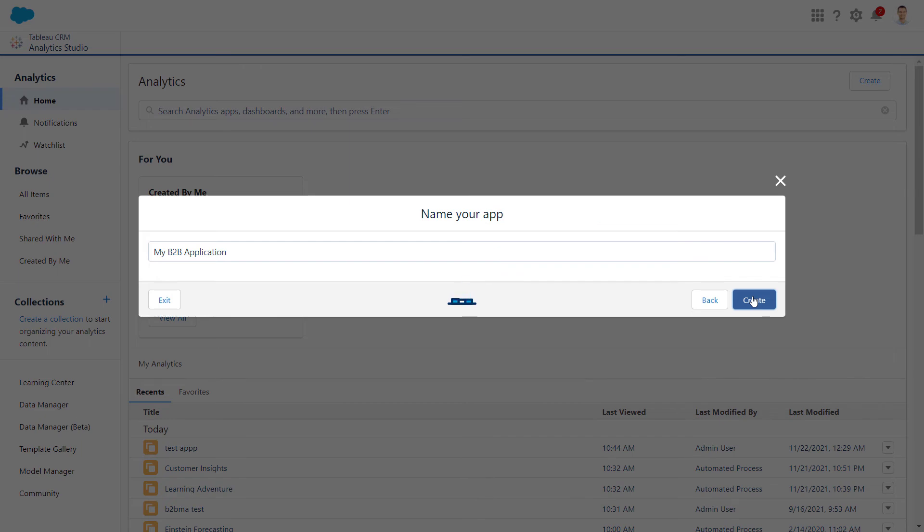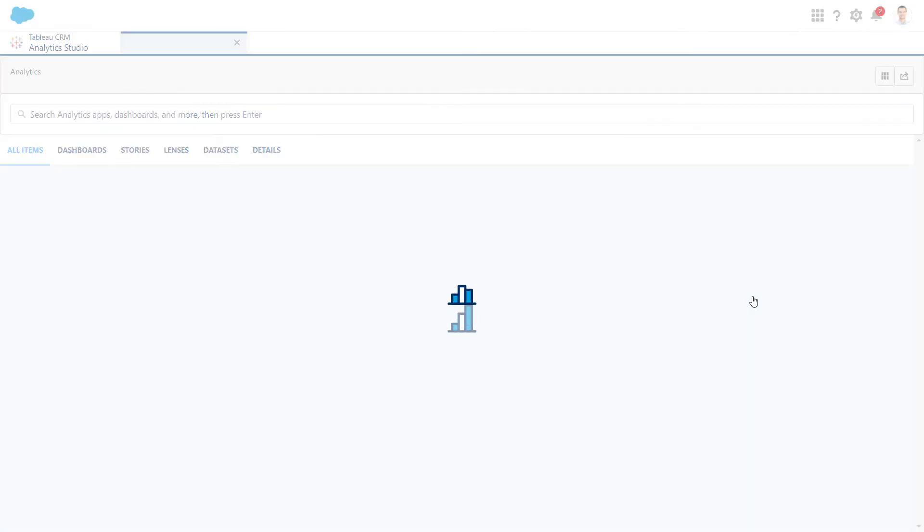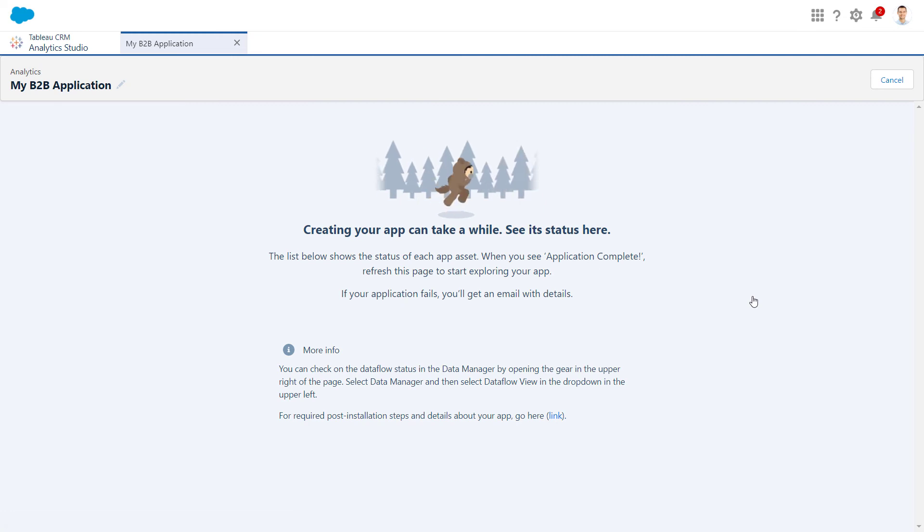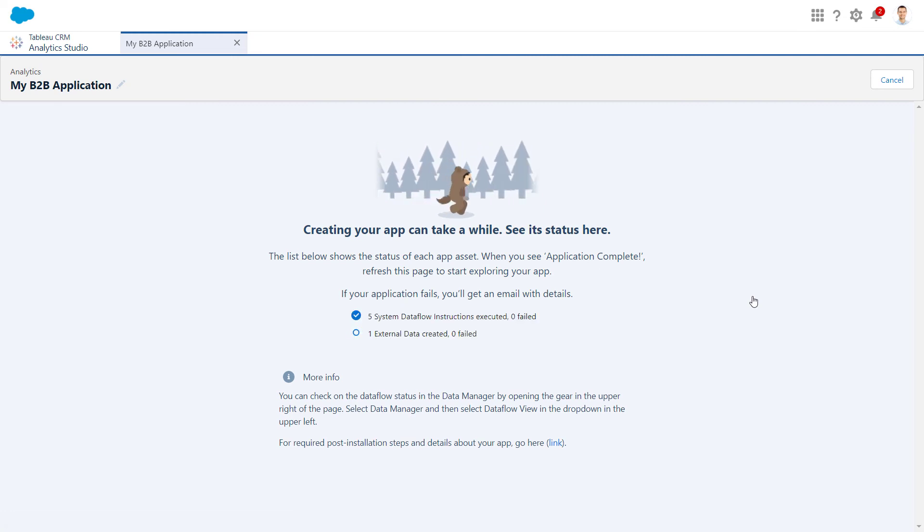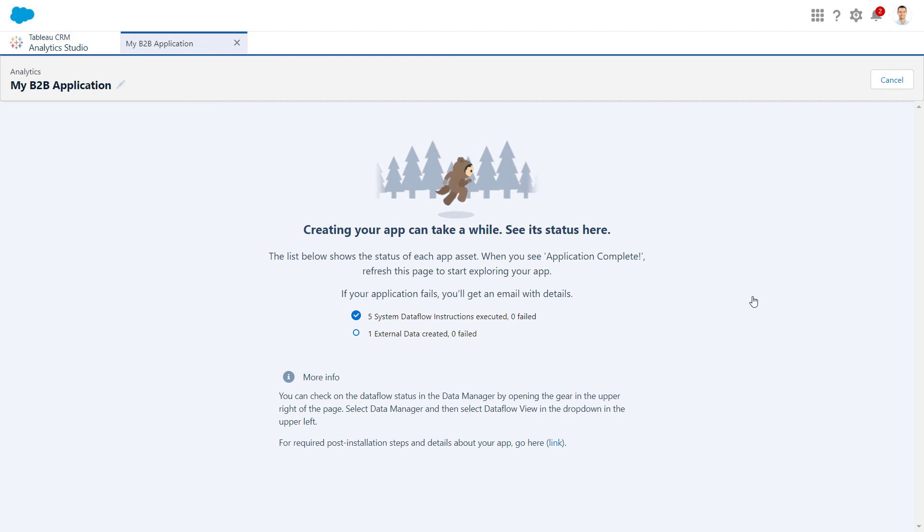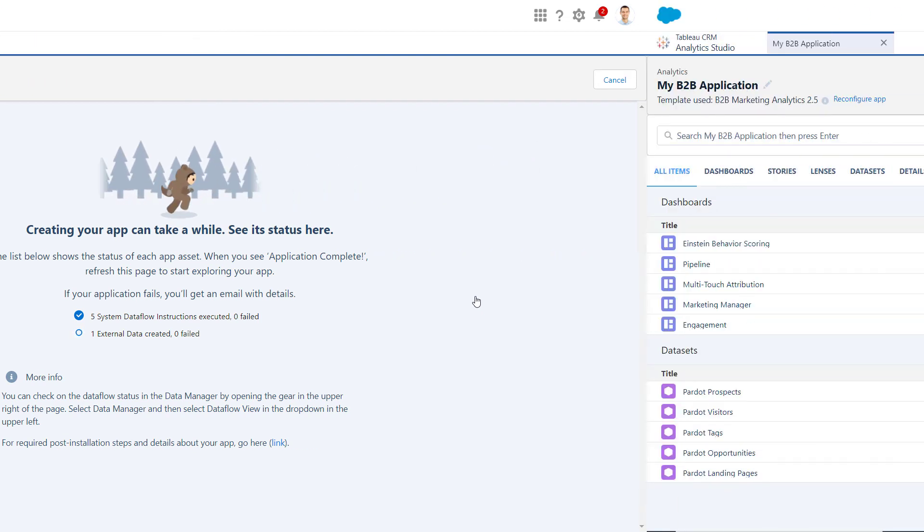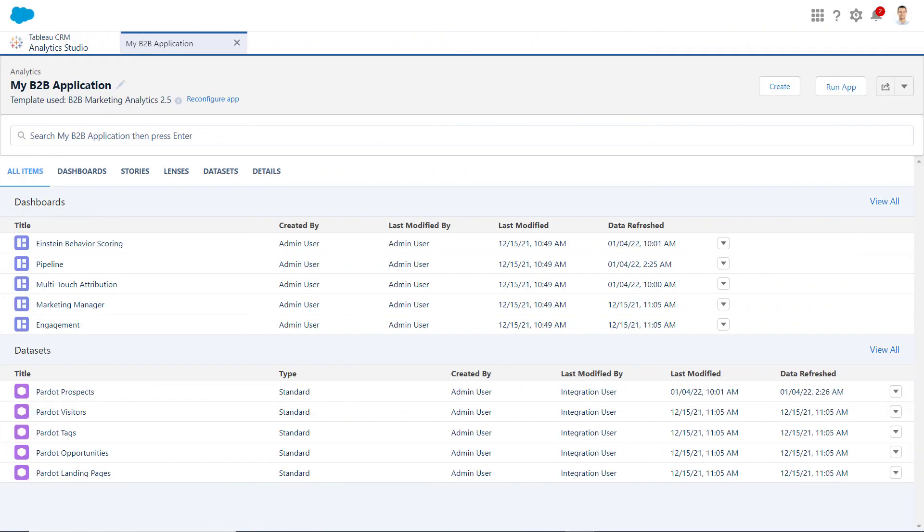To check on the status at any time, navigate to Settings, Data Manager, Data Flow View in Analytics Studio. Once ready, the Status page will show Application Complete. Your B2B Marketing Analytics app is now created and ready to use.